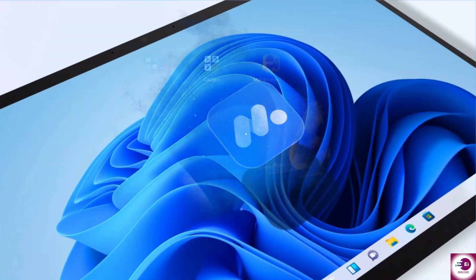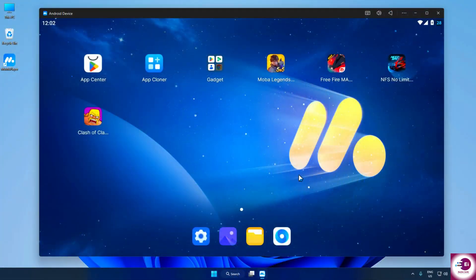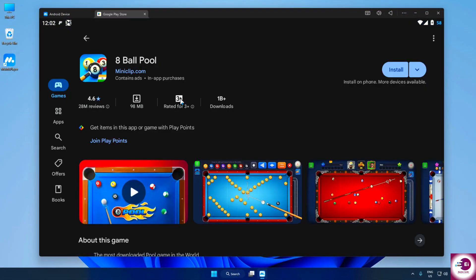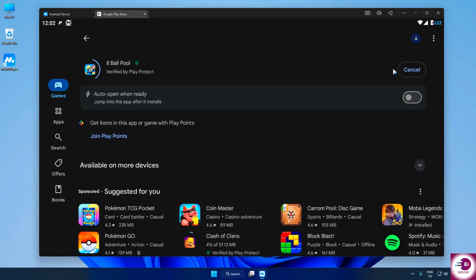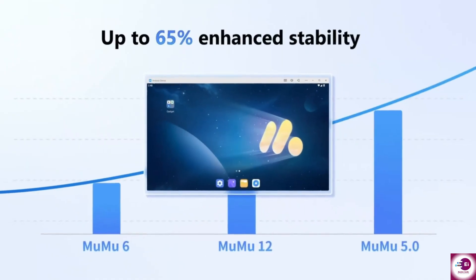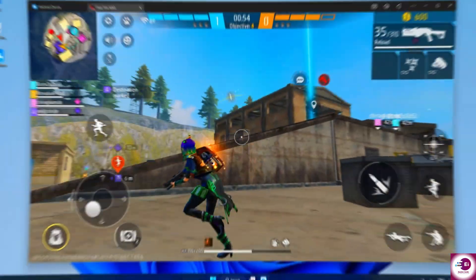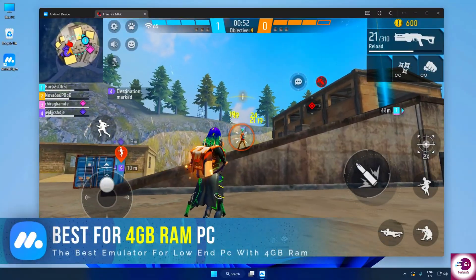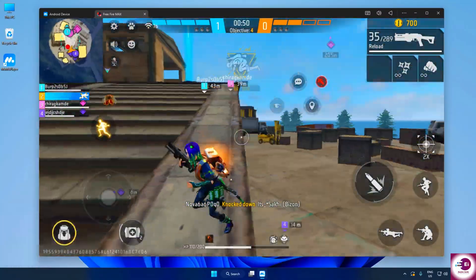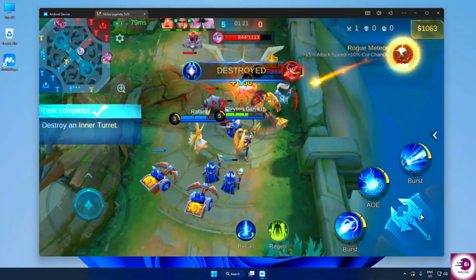Once you're inside Moomoo Player, the experience feels completely different from any other emulator. You can install all your favorite Android games directly from the Play Store, and the moment you start playing, you'll see the difference. Moomoo Player is extremely lightweight and optimized, so even if your PC only has 4 gigabytes of RAM, you can still enjoy smooth gameplay without any lag or stuttering.